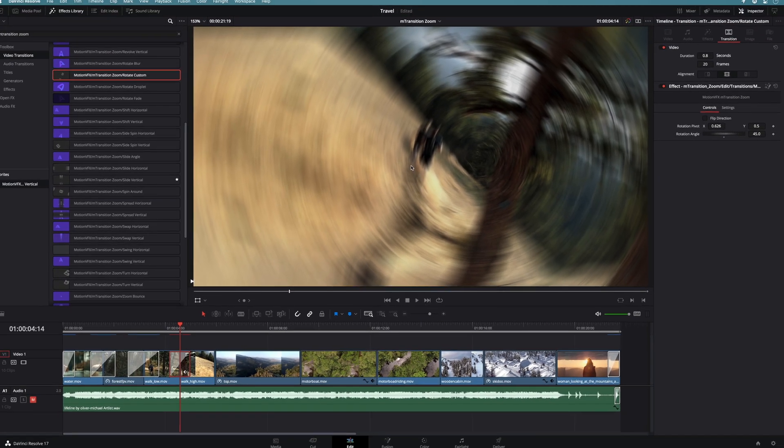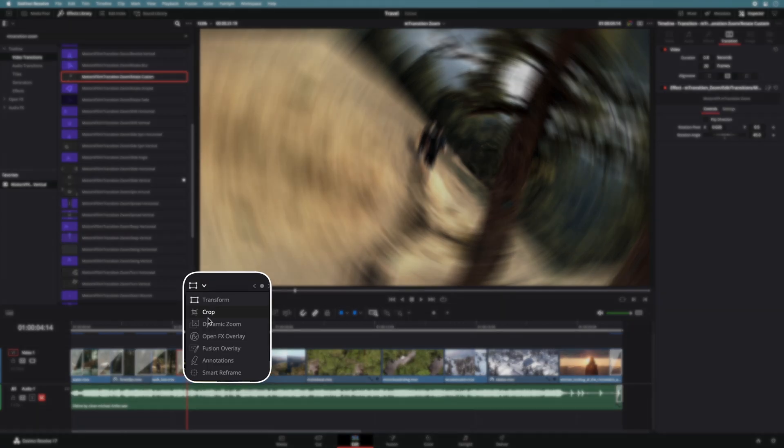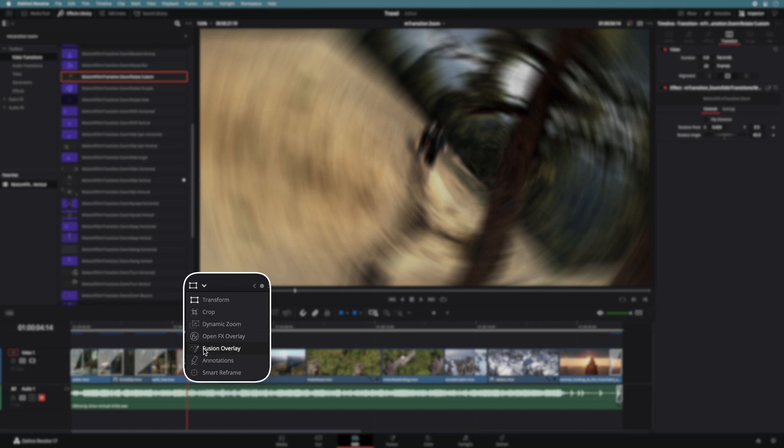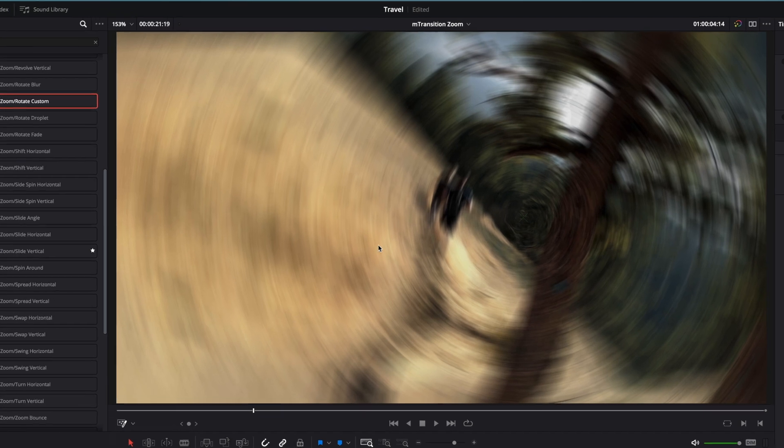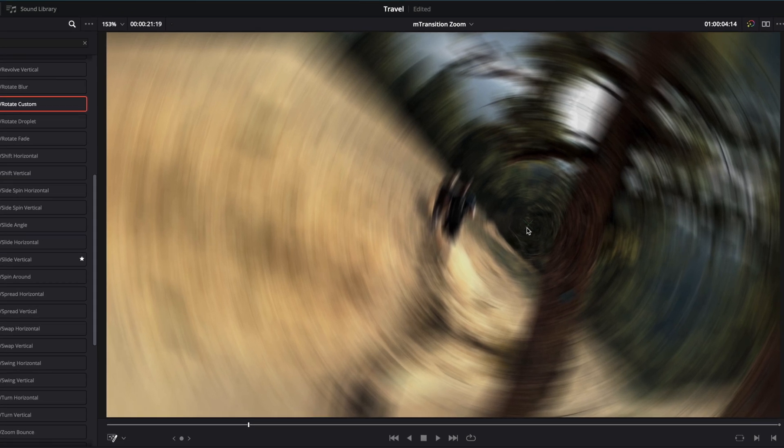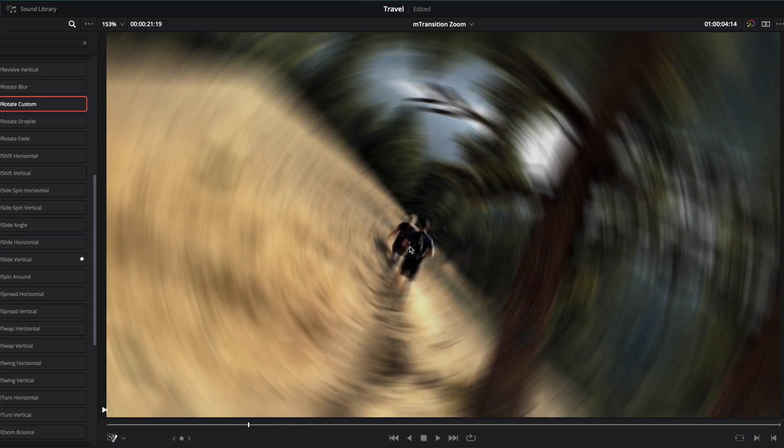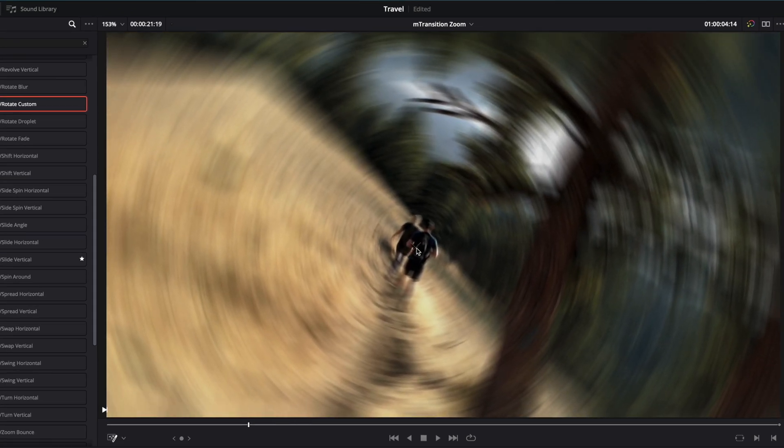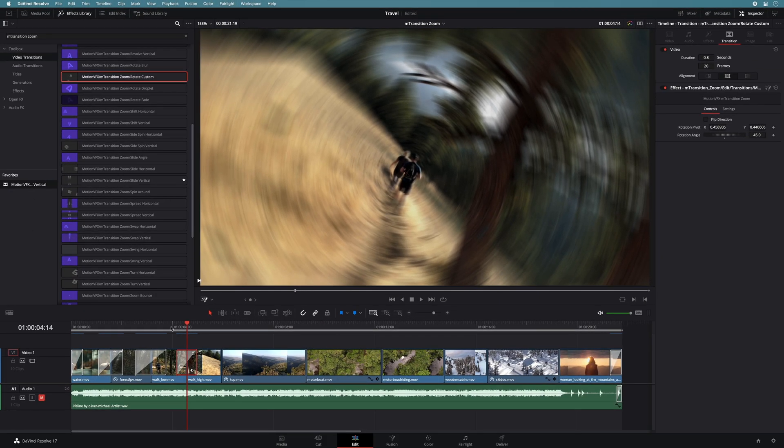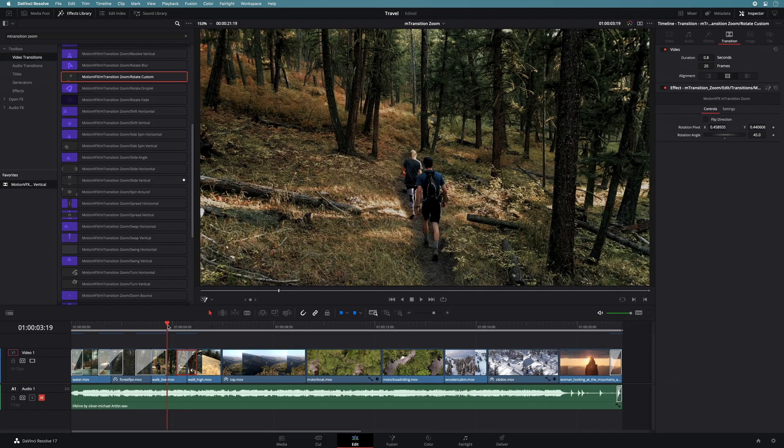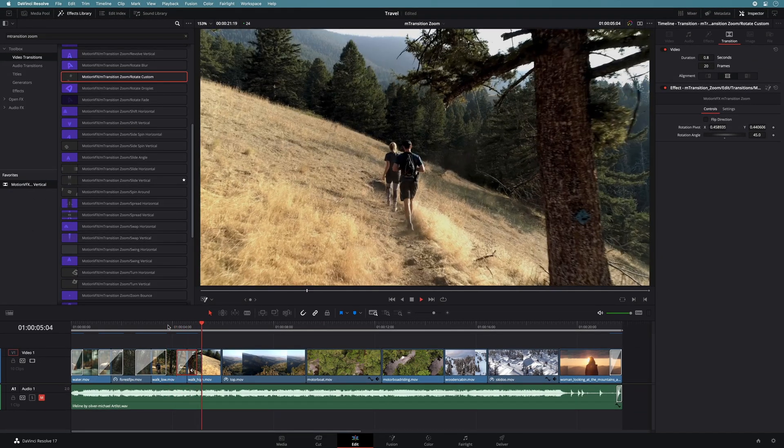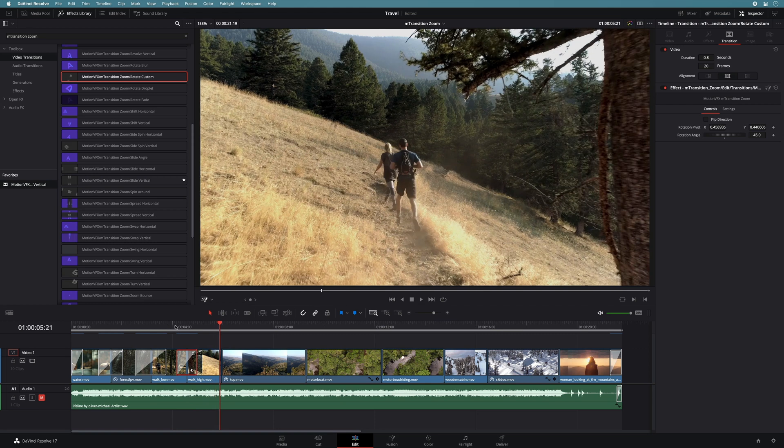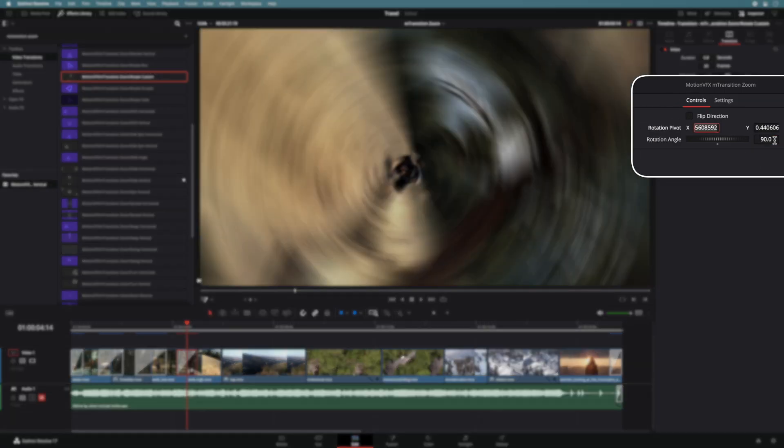So you can modify them inside the inspector, or you can do it directly inside the viewer. To do so, you just have to select the fusion overlay. It will display a small green cross that you can directly modify. I will position it on the copper and I will double the rotation angle in the inspector.